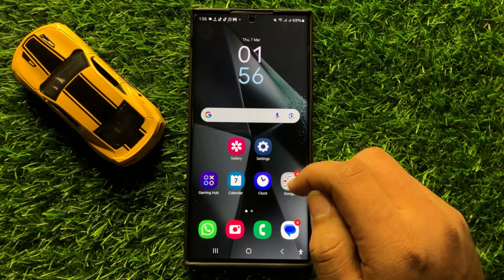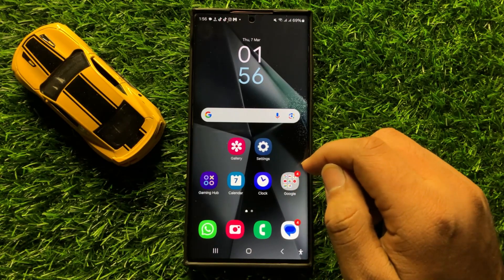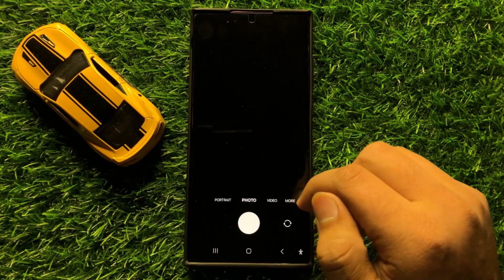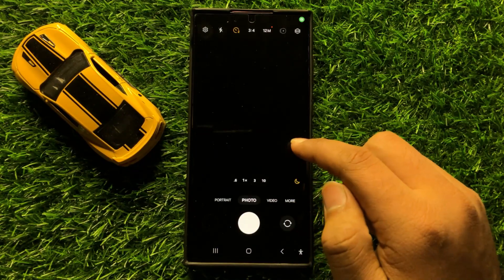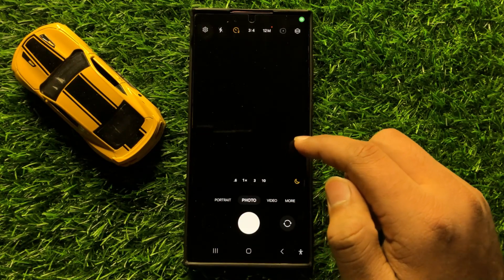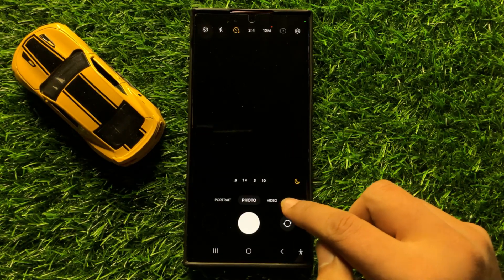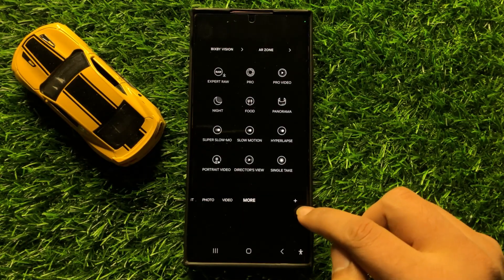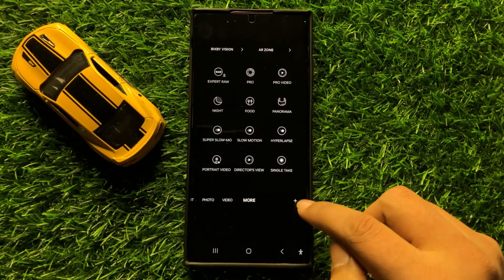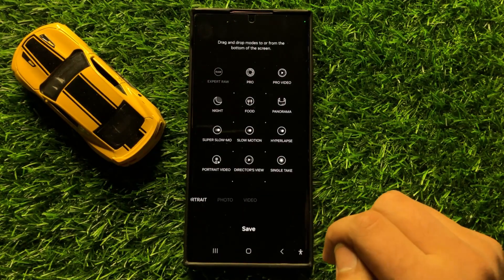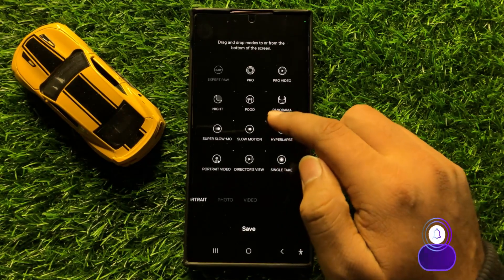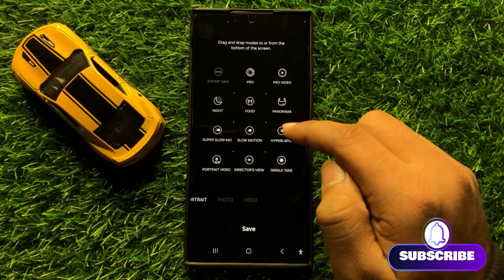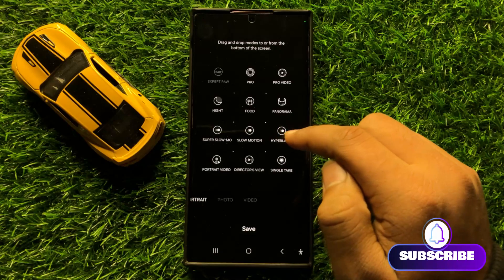First of all, open the camera app. After opening the camera app, click on More and then click on the add icon. Here it will show you all the modes that you can use in the camera app.